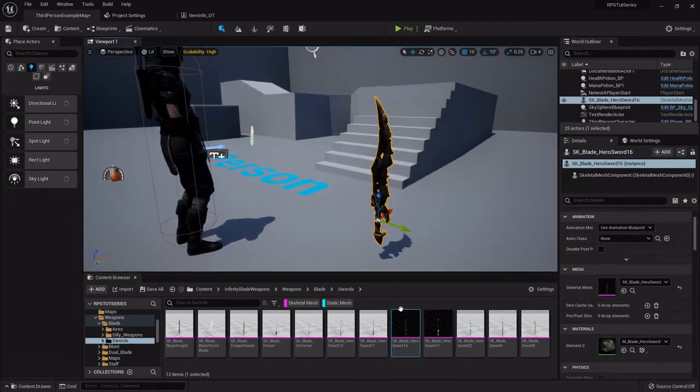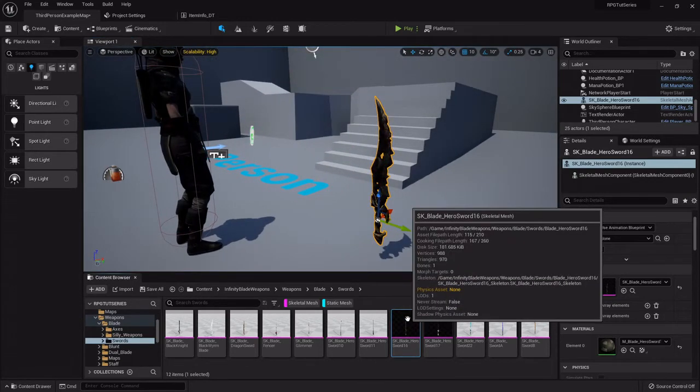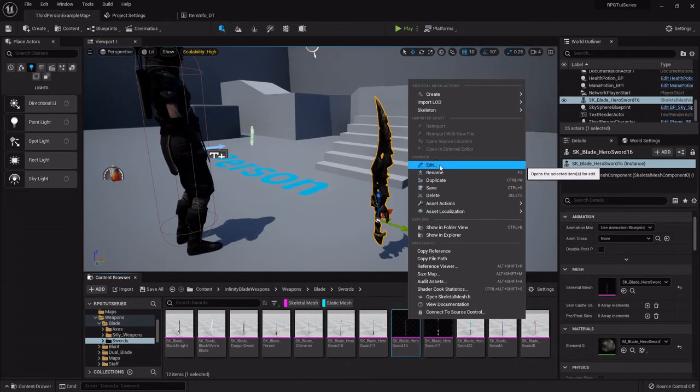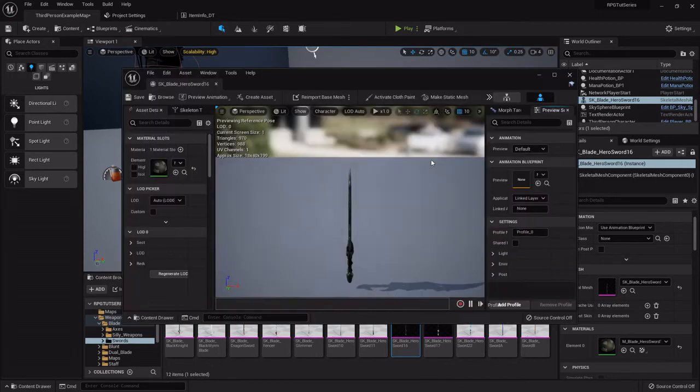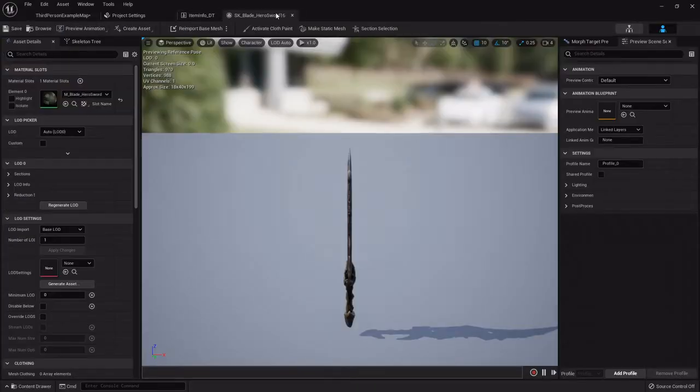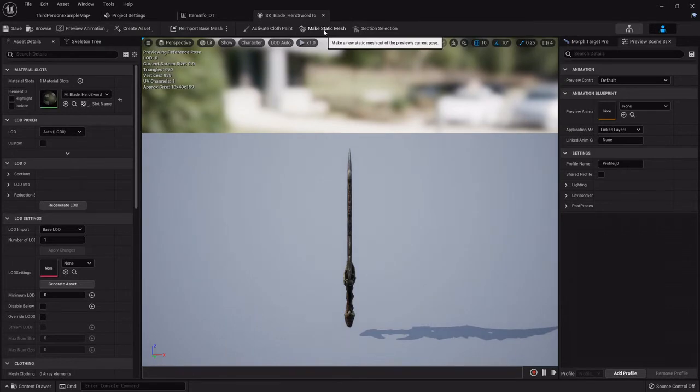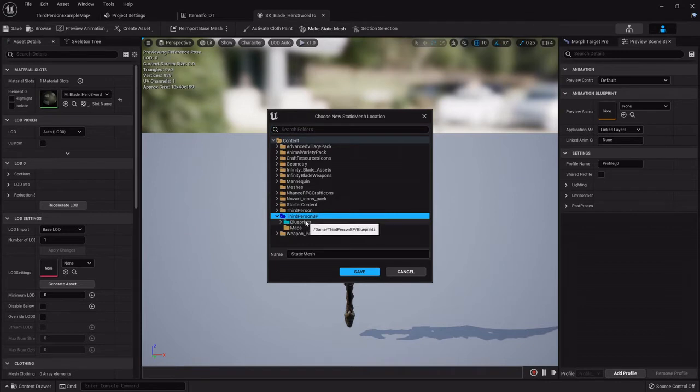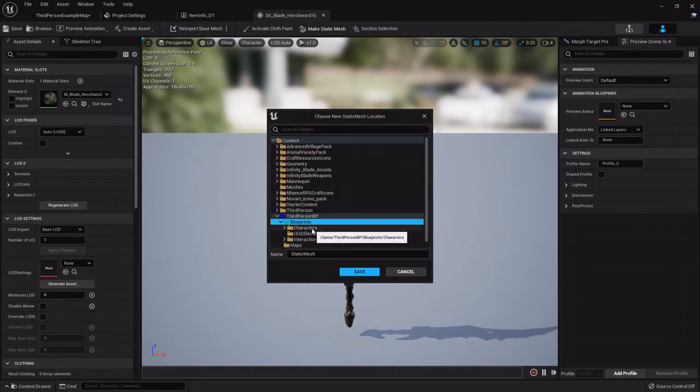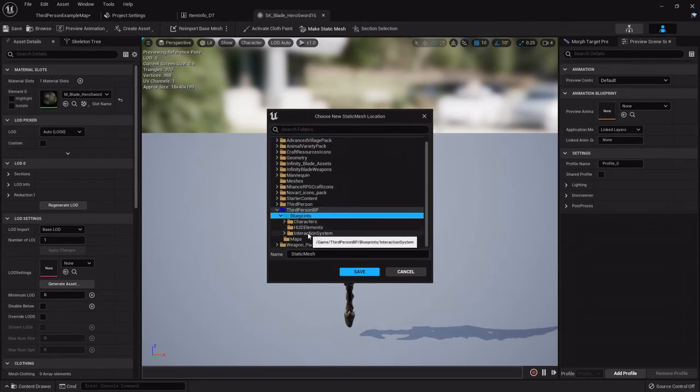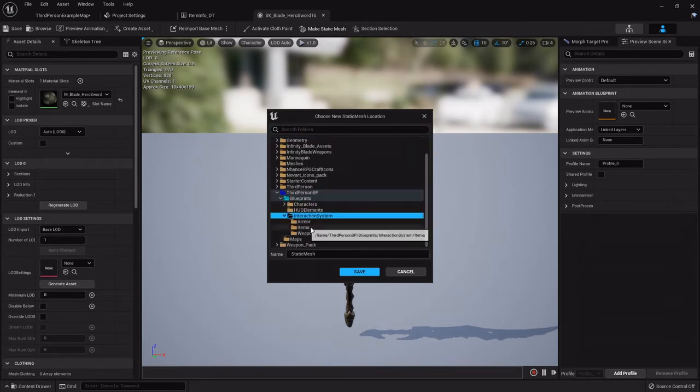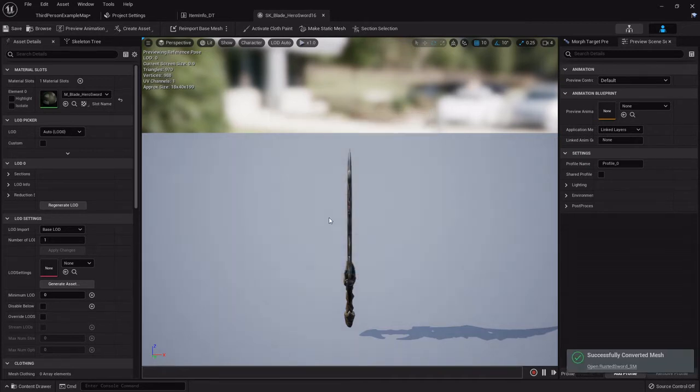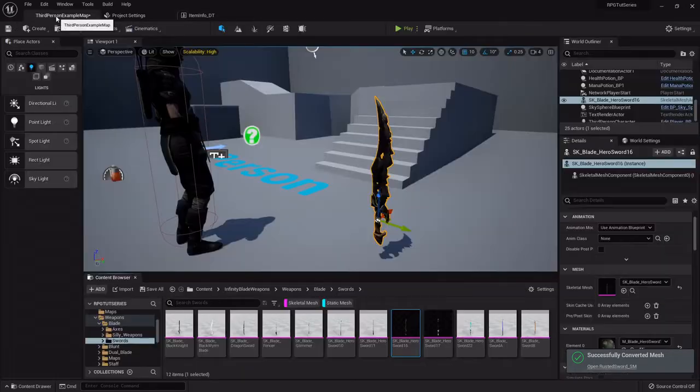I'm going to drag it into the world so that I have a quick reference to get back to it. Right-click, I'm going to edit it. Now this will bring up this window and I just want to click make static mesh. For this I'm just going to go to the third person blueprint, blueprints, interaction system, and I'm gonna put it right under the weapons. So rusted sword underscore static mesh, SM static mesh, and I'll save it there. So I can close out of this.